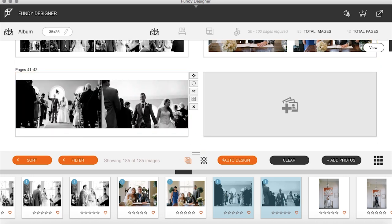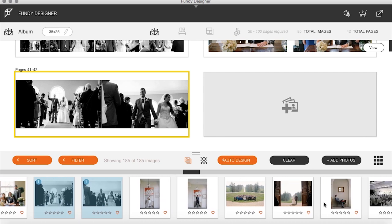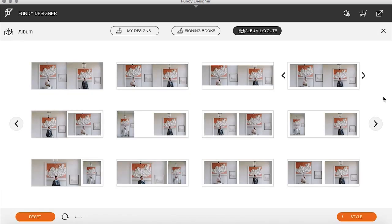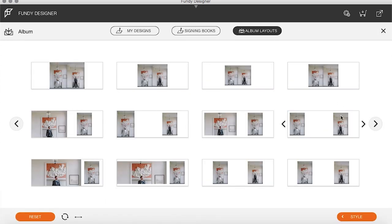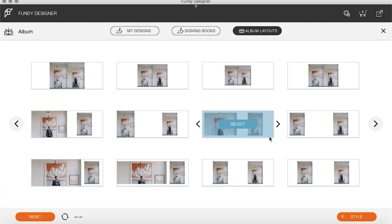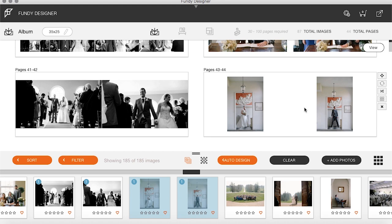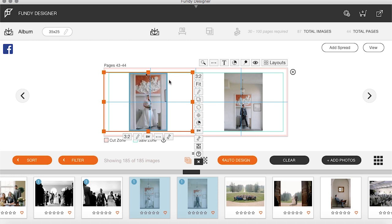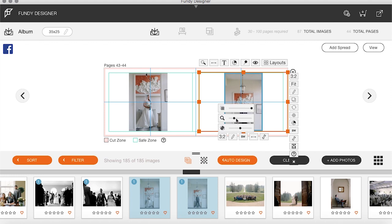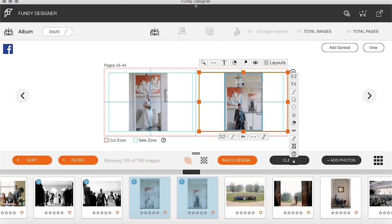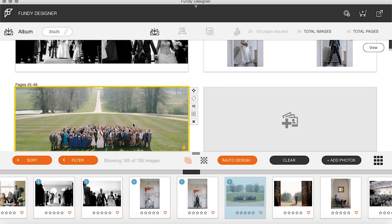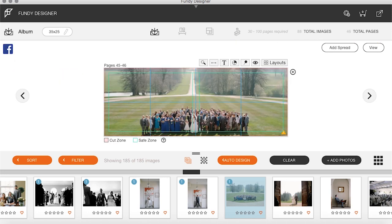One of the benefits of shooting with pre-design in mind is you start getting your head around shooting for the product and shooting for the album. I've taken these images knowing this is how I'm going to lay the album out — one of the bride, one of the groom in the same spot. Then a big group shot — double page spread, every day of the week.